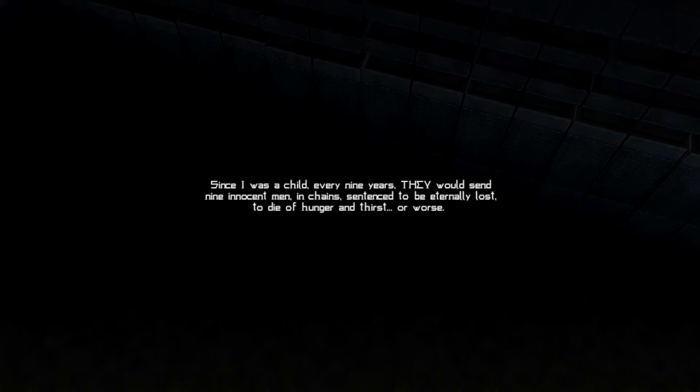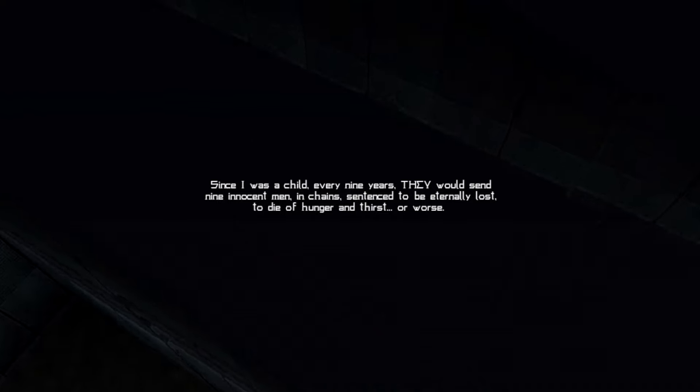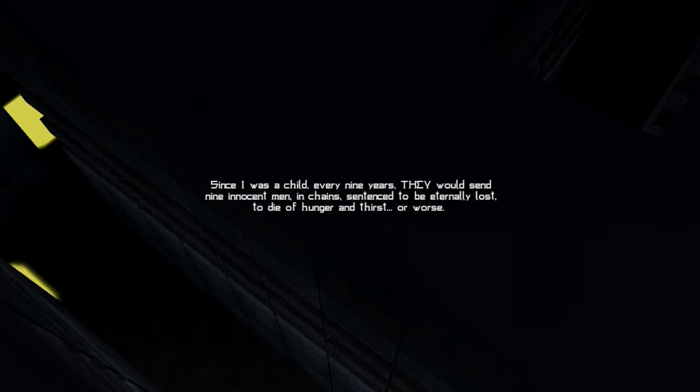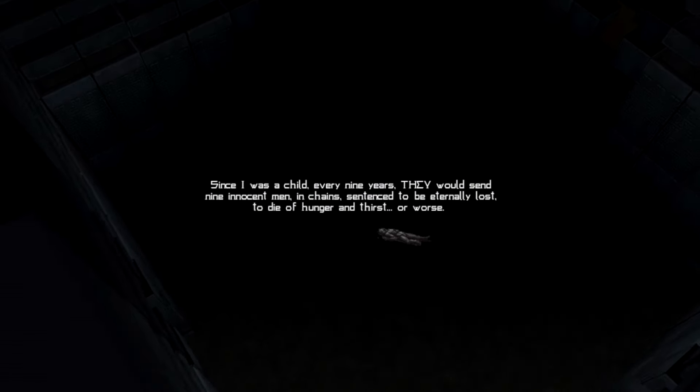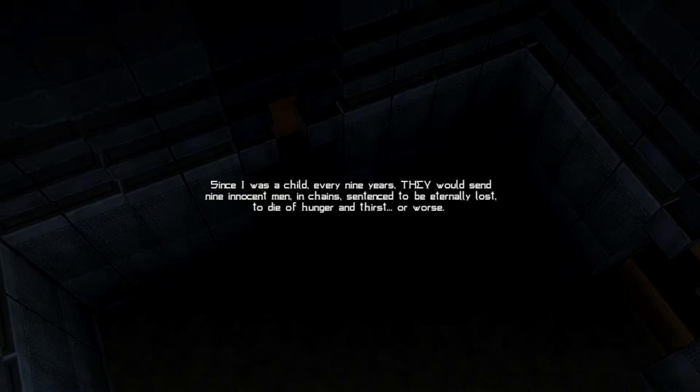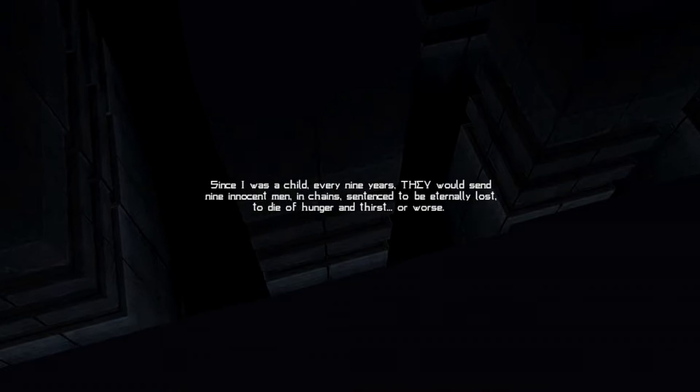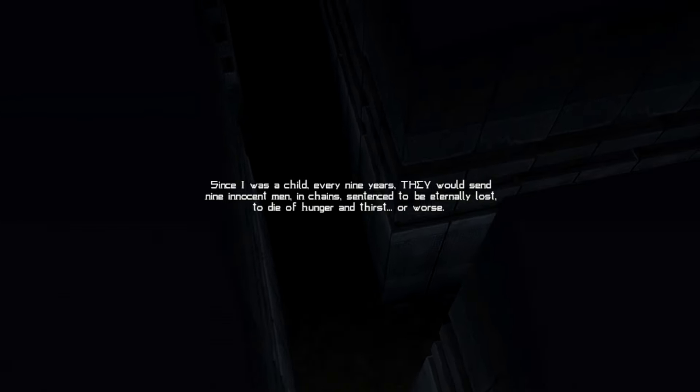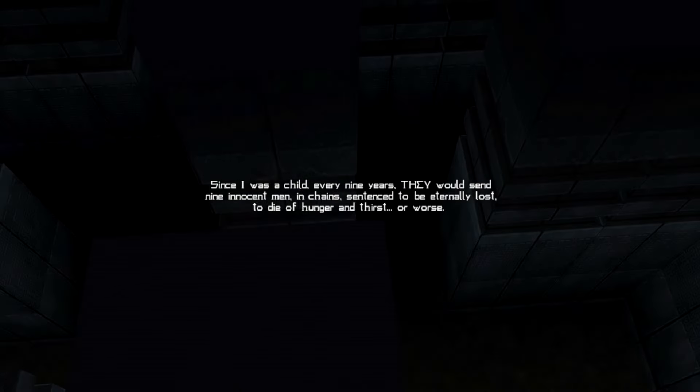Since I was a child, every nine years, they would send nine innocent men in chains, sentenced to be eternally lost, to die of hunger and thirst, or worse.